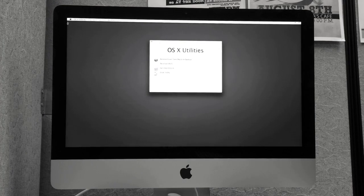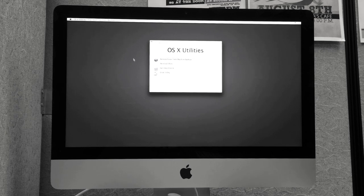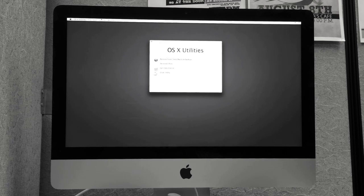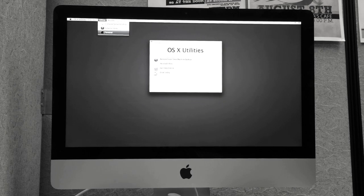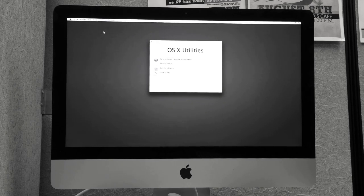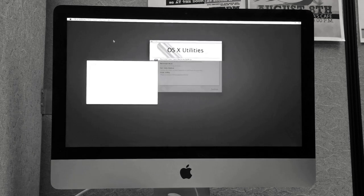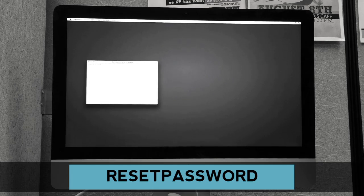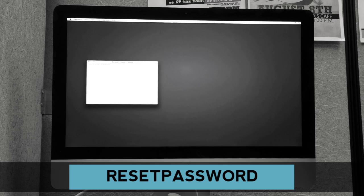Once you're in recovery mode, you're going to go up to the top where it says Utilities, click that and go to Terminal. Once Terminal opens, you're going to type Reset Password and hit Enter.